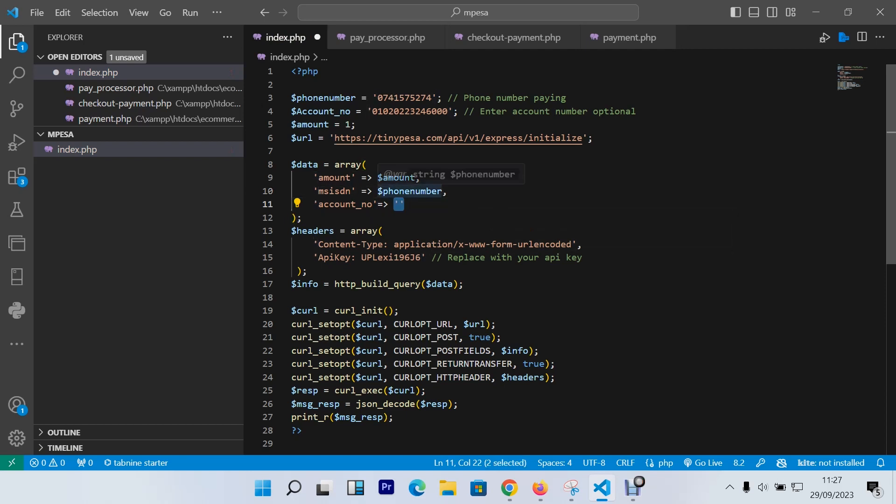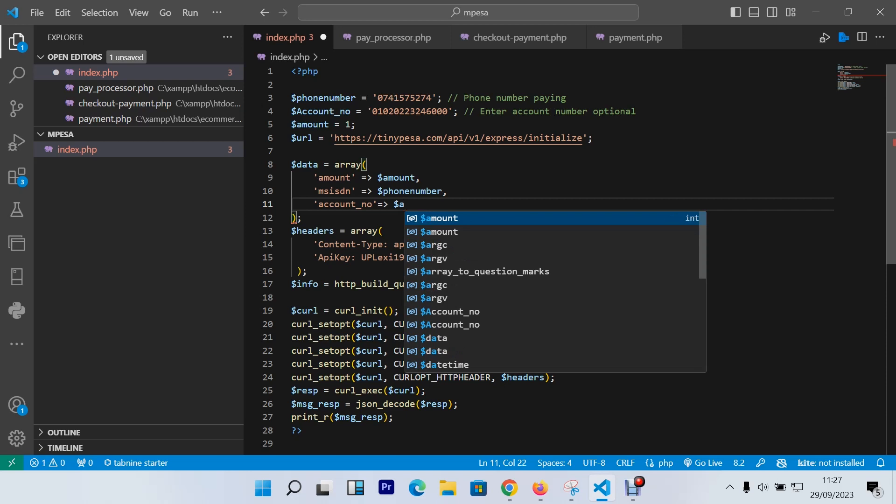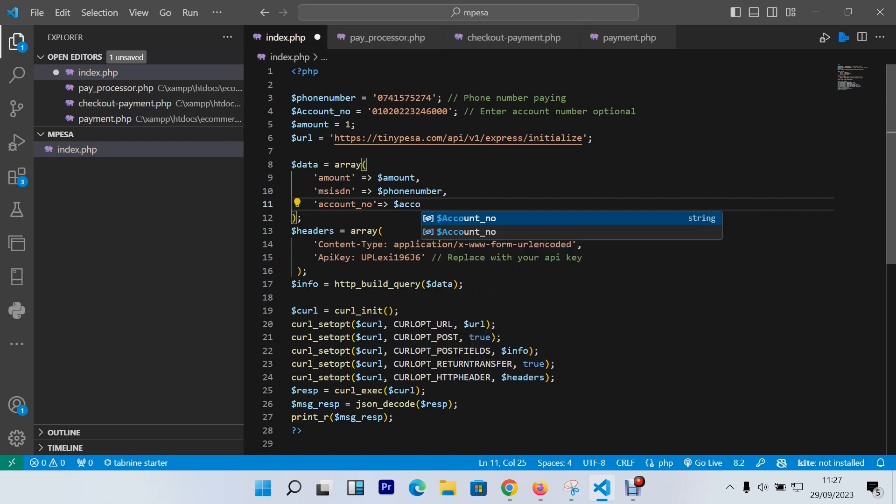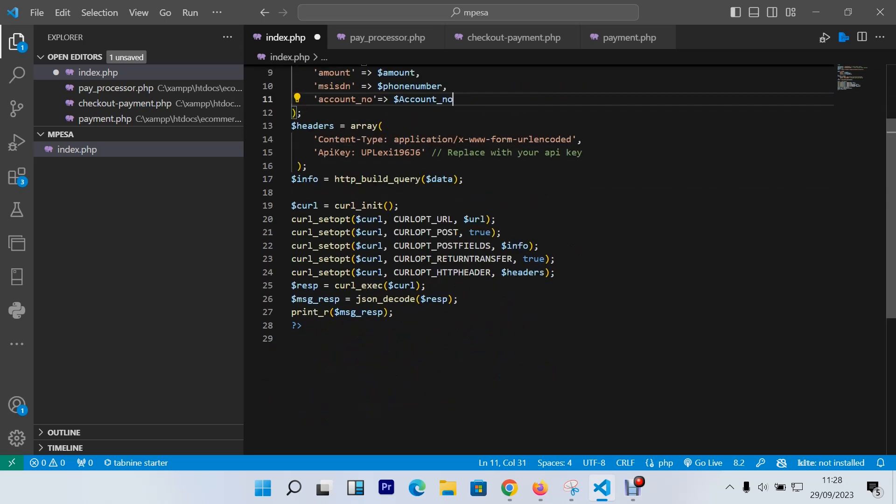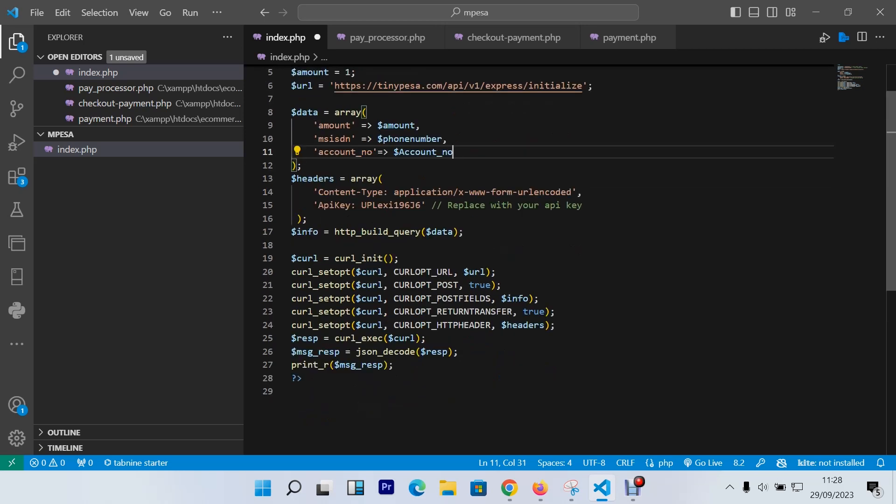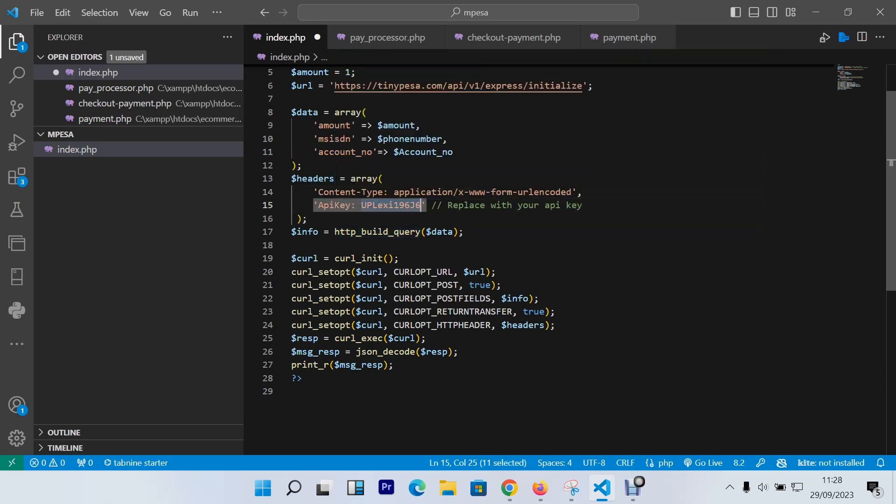For the amount, for me it'll be static. If you have let's say a post method, you can say dollar sign amount will be equals to maybe dollar sign underscore post. For our case, let's say one shilling. The MSISDN will be the phone number, and the account number will be the dollar sign account number like that. I believe at this point you know the conventions about arrays. At the end of the array, the last parameter, you don't need to insert a comma at the end of it, otherwise it'll bring an error. The next thing you need to do is insert the API key.